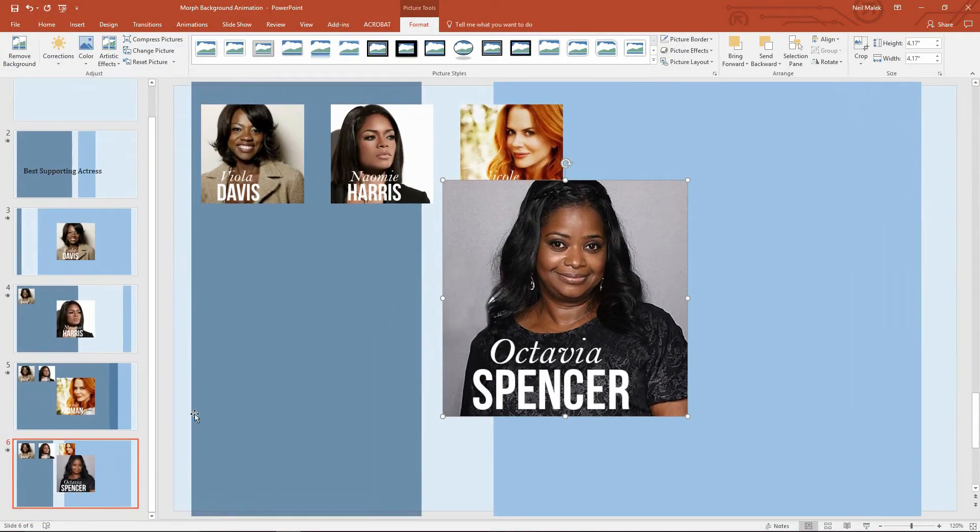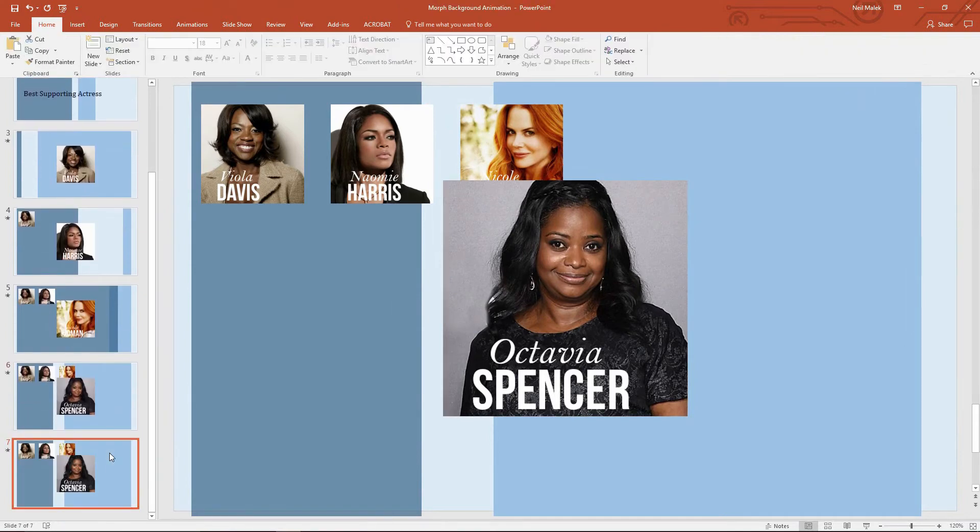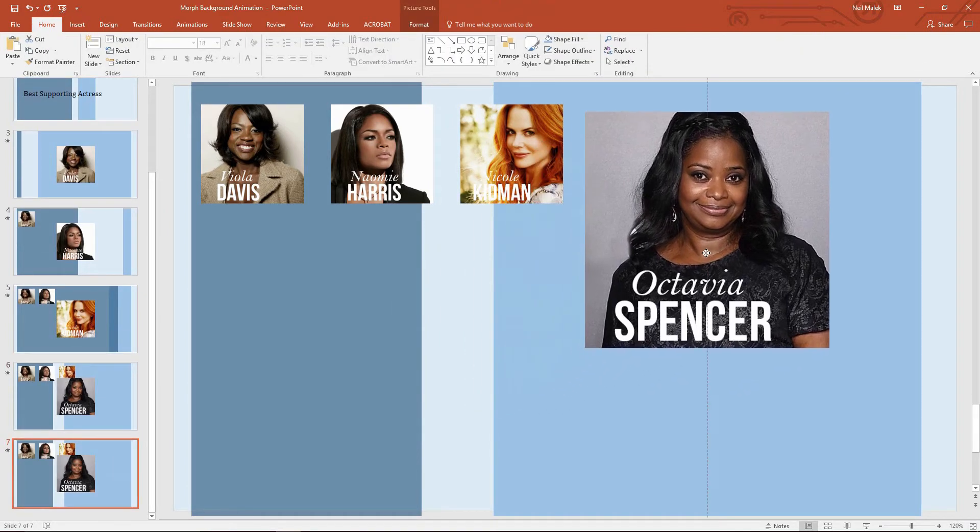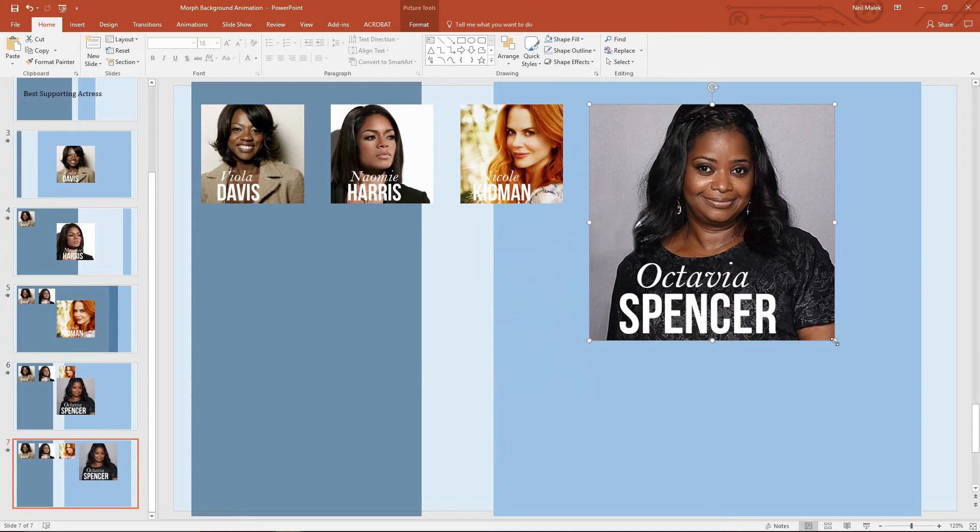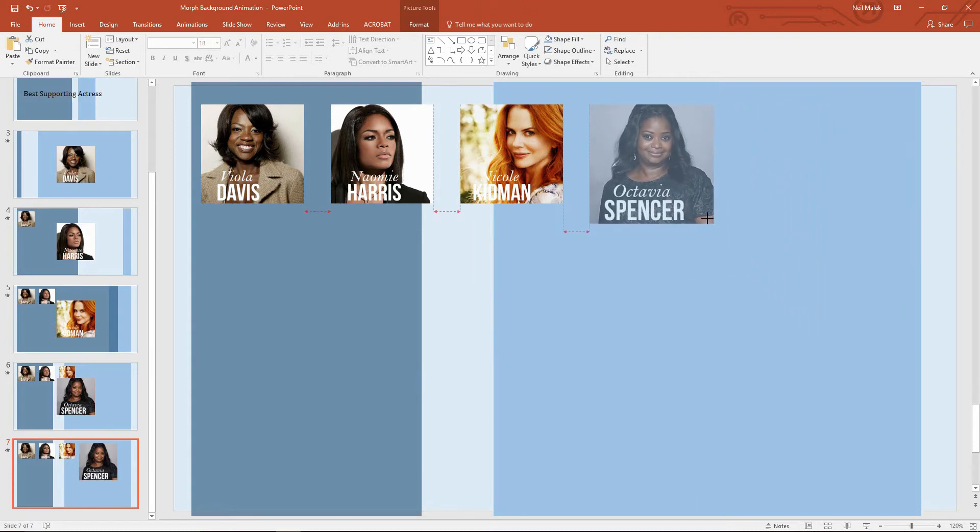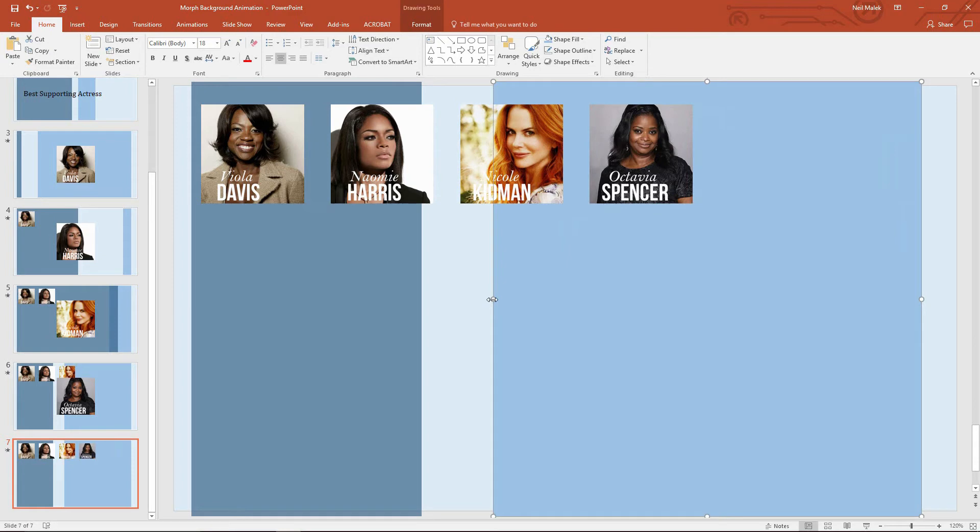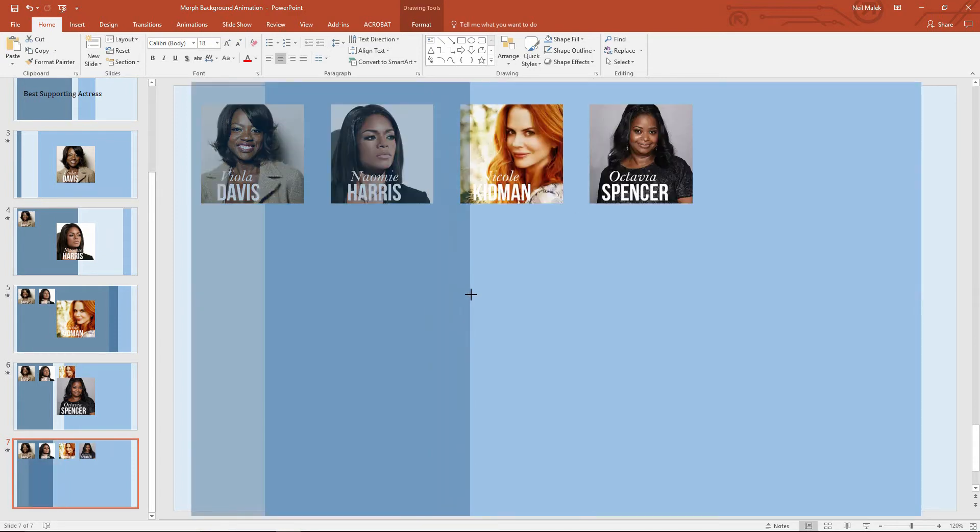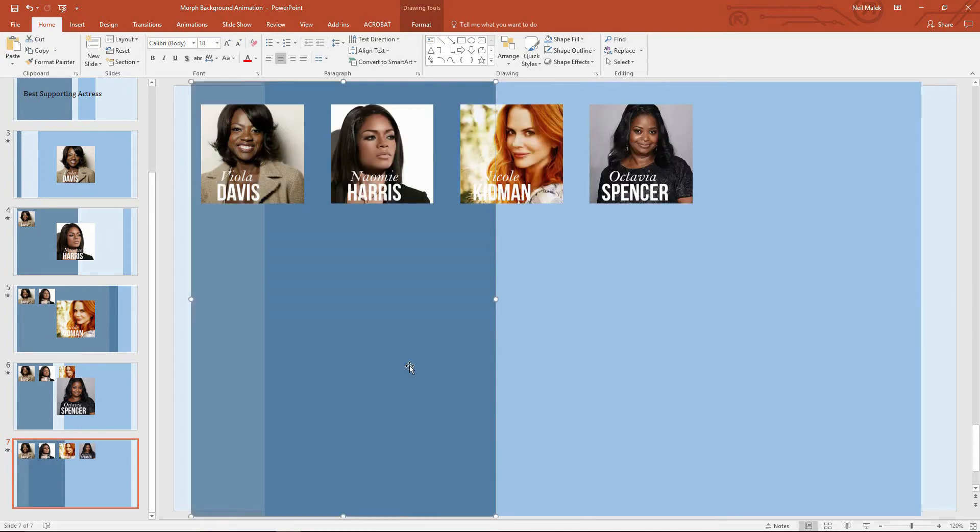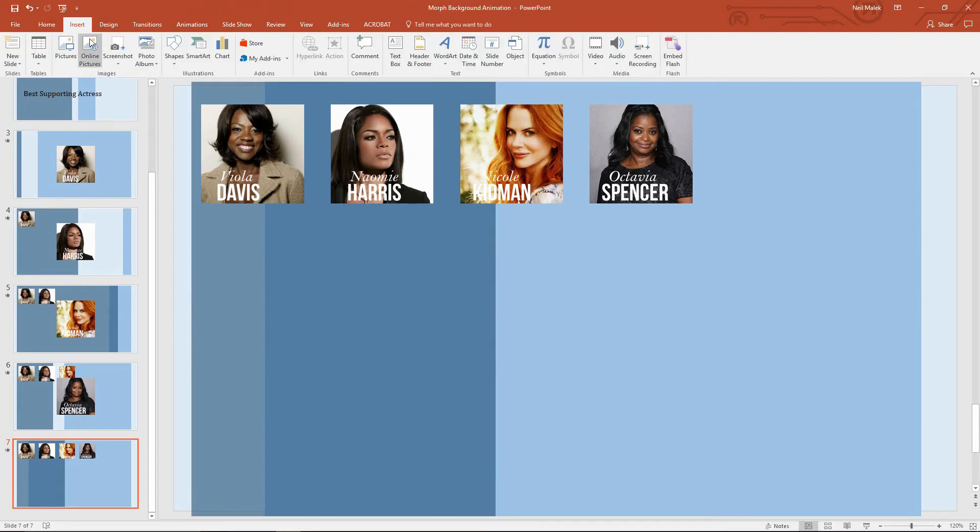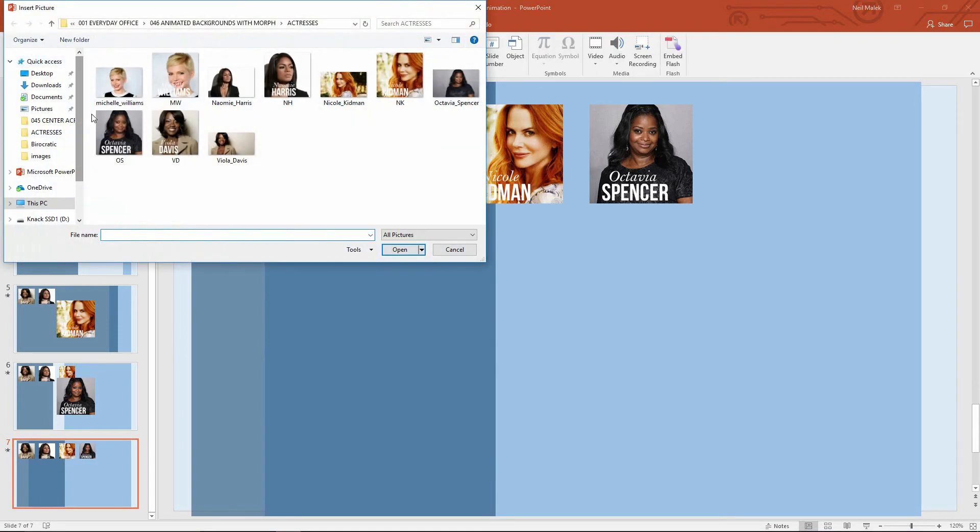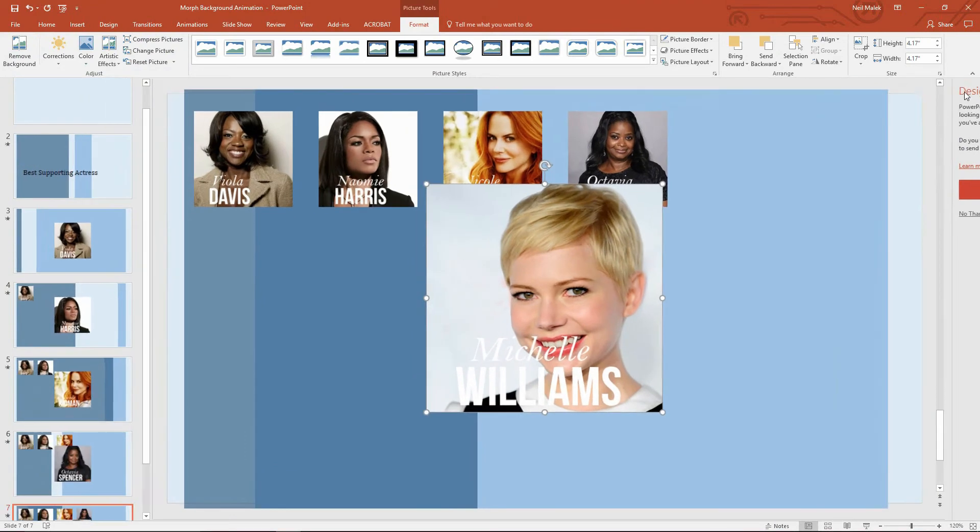There she is. Duplicate the slide. Octavia Spencer slides up into her spot right there. There it is. This rectangle goes this size. This rectangle goes that size. Insert a new picture. And we have Michelle Williams.